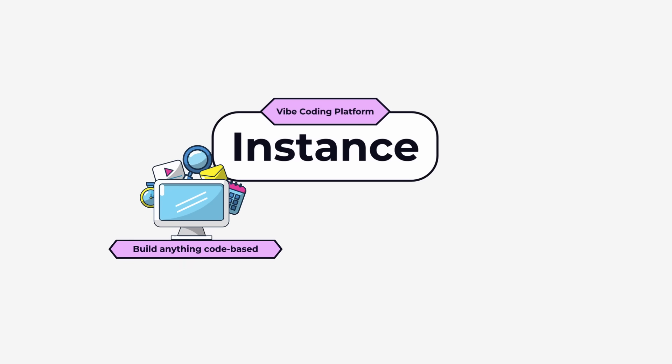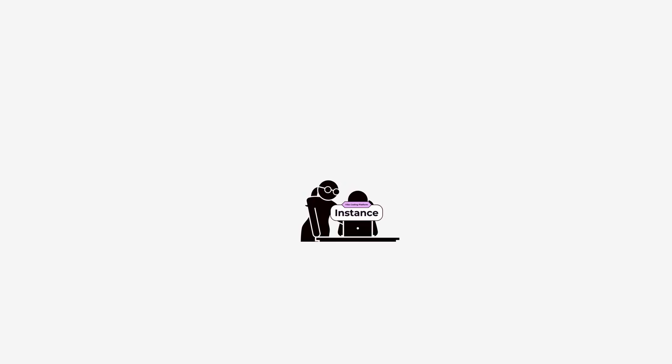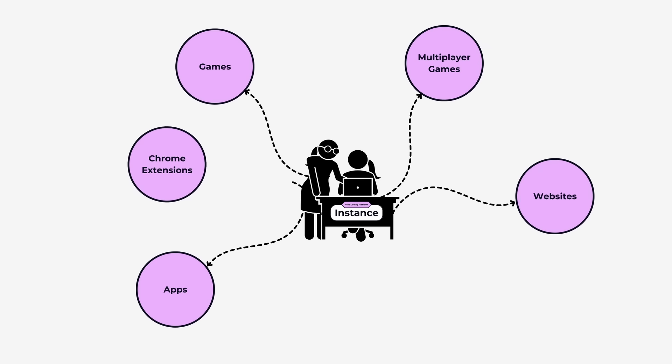And then it happened. I was introduced to instance.so. Instance is a platform where you can build pretty much anything code-based by instructing an AI as you go along. It's like briefing a developer to make your app and then iterating as you go along. You can build apps, games, like full-on multiplayer games, websites, Chrome extensions, pretty much any problem you have that can be solved with an app. You can make it yourself using instance. My mind started to explode. I could see all of my concerns that I've had with AI addressed with this one tool.